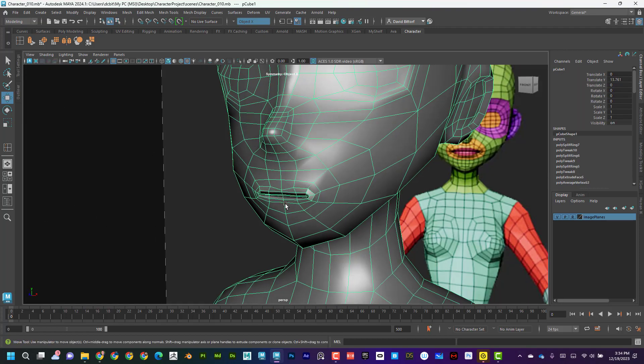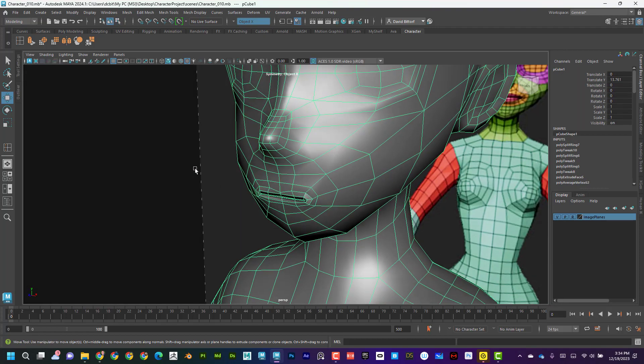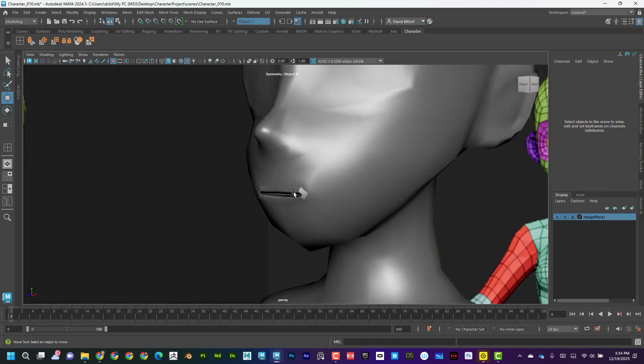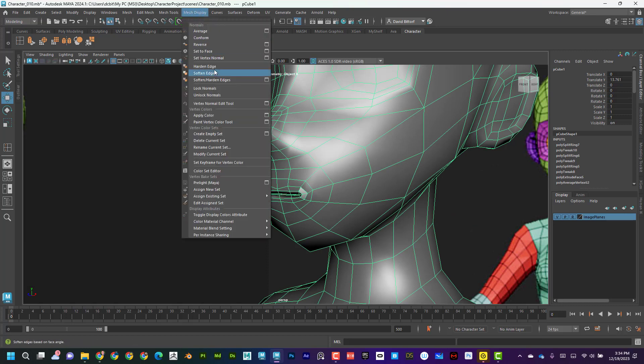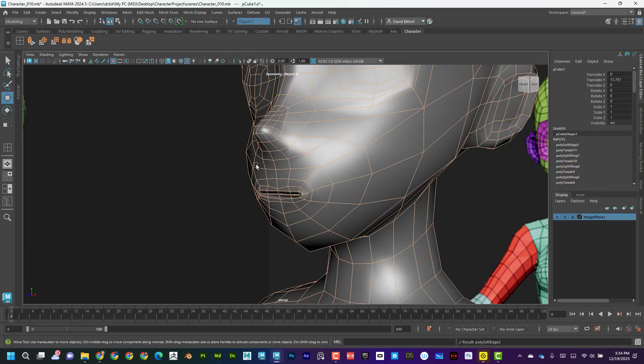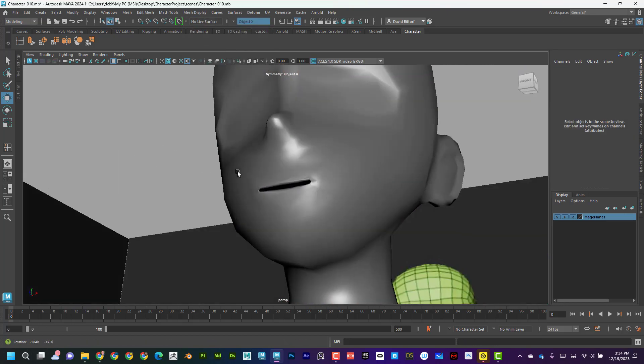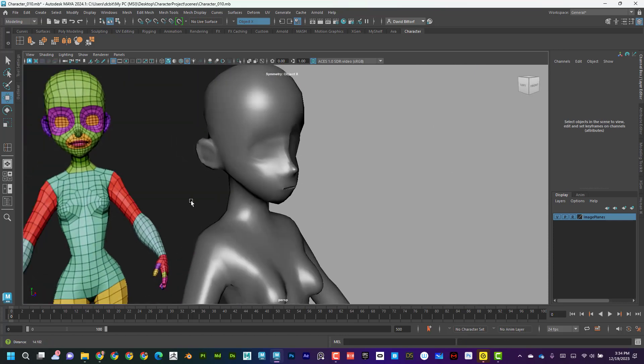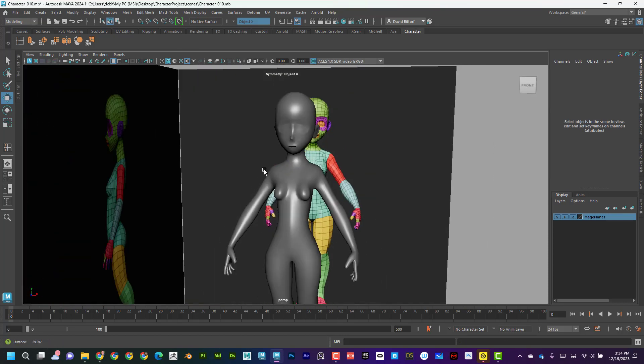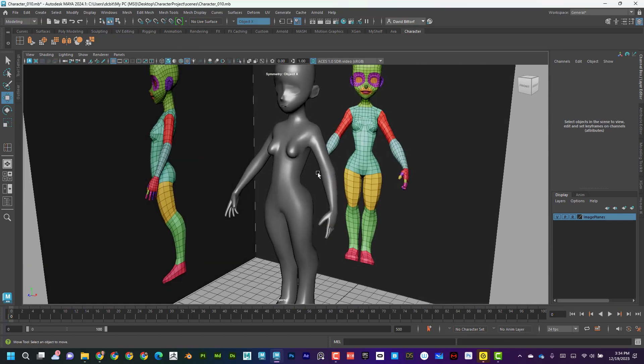And then, again, if it's kind of harsh when it's out there, if I go to mesh display, soften edge, it'll look softer and smoother. Okay, cool.